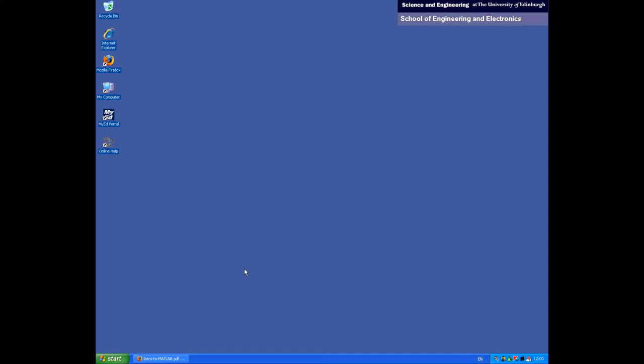In this first screencast, we're going to explore the different areas of the MATLAB desktop. We're also going to look at doing simple calculations in MATLAB and how to access the different help mechanisms within MATLAB.